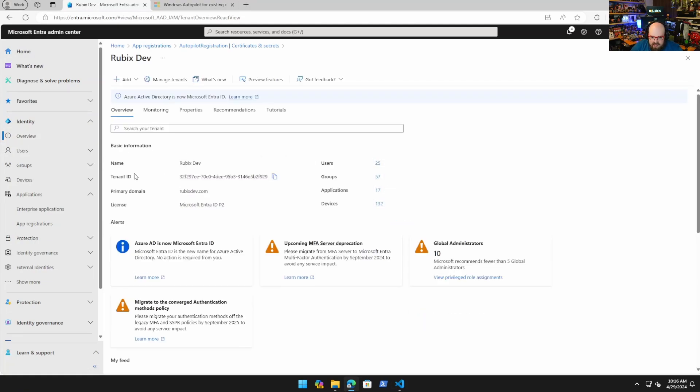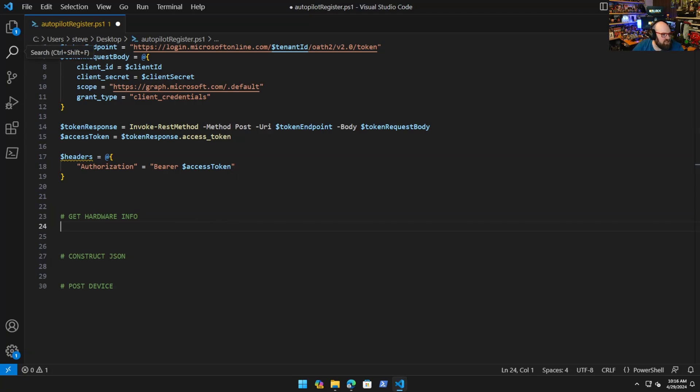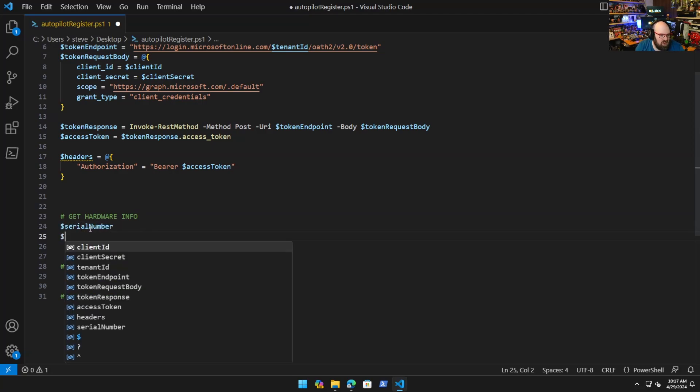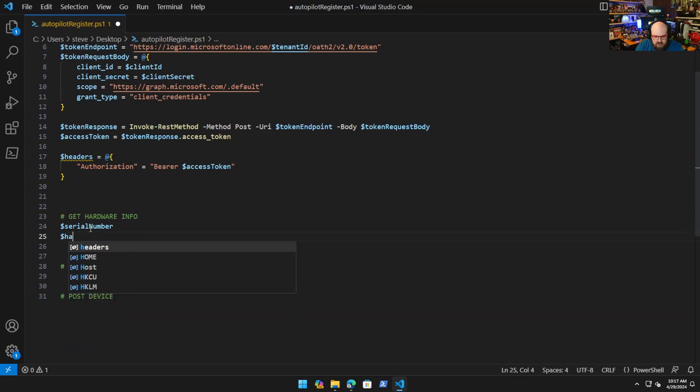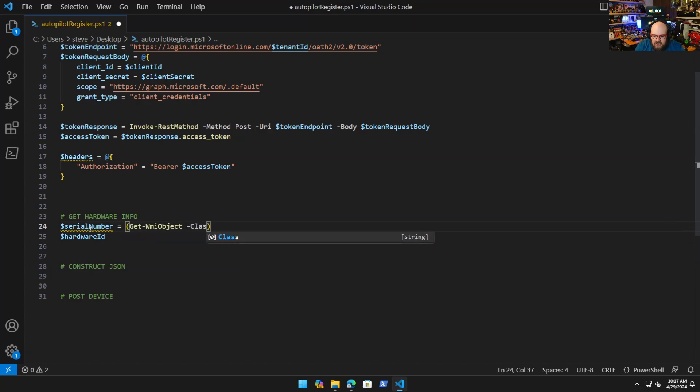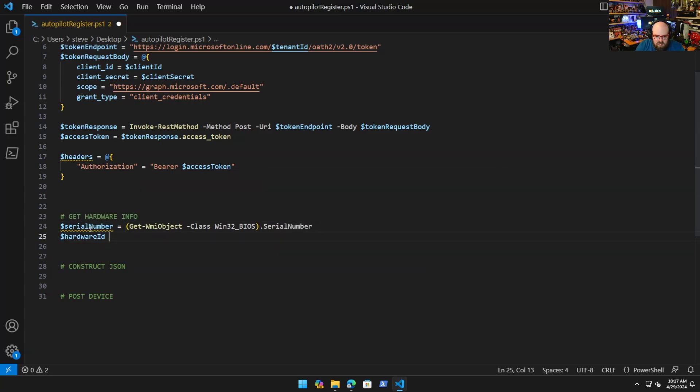This is the only time you'll get that. Copy the value, not the secret ID, the value. You put that right here. Then of course our tenant ID we can just get from overview. We're all set there and now we'll be able to be authenticated. Next step we'll need is the hardware info.